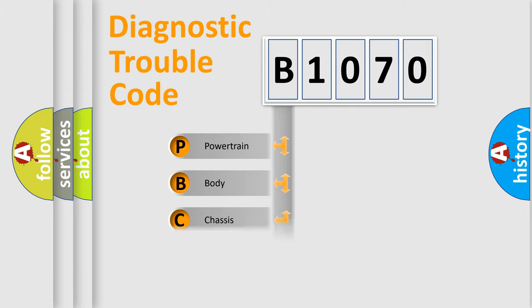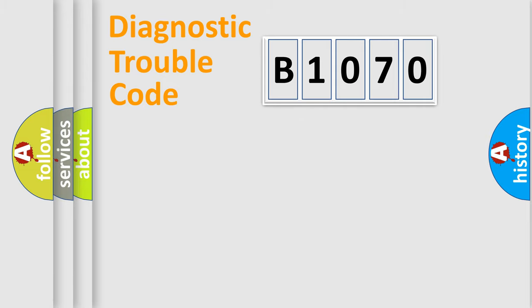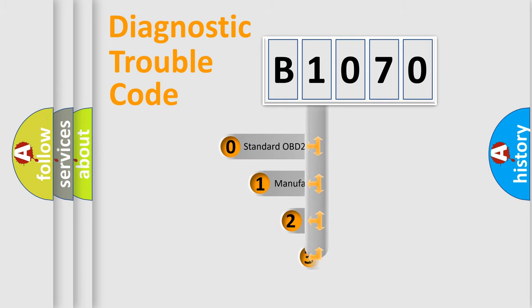We divide the electric system of automobile into four basic units: Powertrain, body, chassis, and network. This distribution is defined in the first character code.